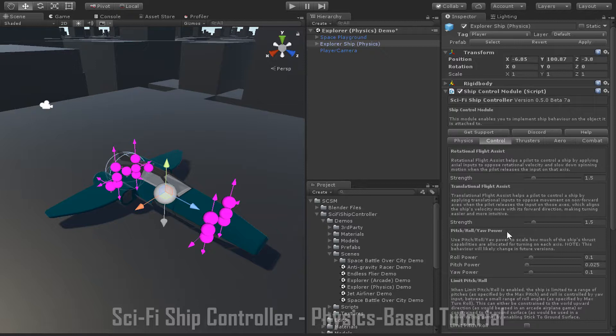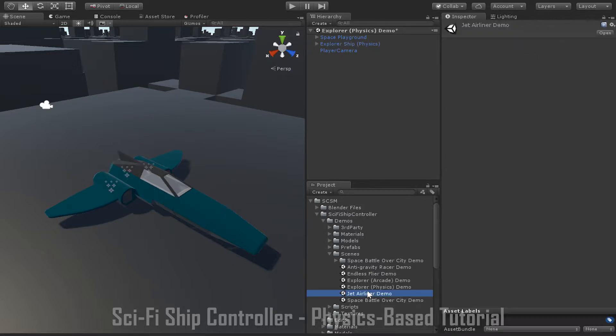In the real world, thrusters are not the only way to steer a ship. A good example is an aeroplane — instead of being turned by thruster inputs, aeroplanes have aerodynamic devices such as ailerons and rudders that they adjust to steer the aircraft, providing that it is flying through some sort of atmosphere. In Sci-Fi Ship Controller, you can achieve similar effects using the aero tab. You can see these in action by going to SESM > Sci-Fi Ship Controller > Demos > Scenes > Jet Airliner Demo.